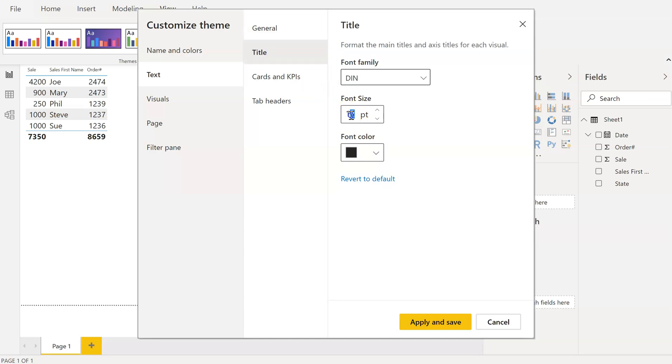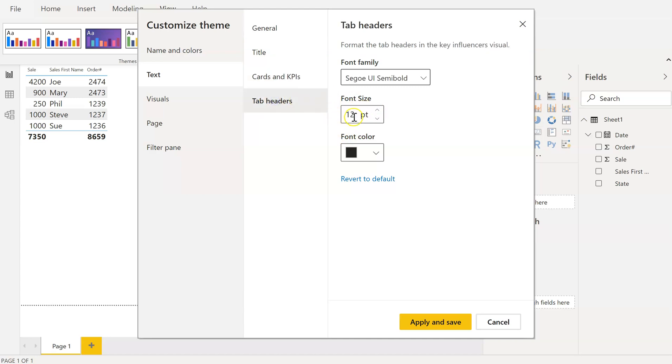Then I'll go to Title and I'm going to switch this to 16. Cards and KPIs I'm going to leave alone. Tab headers I'm going to switch that to 14. I'm just going to hit Apply and Save.